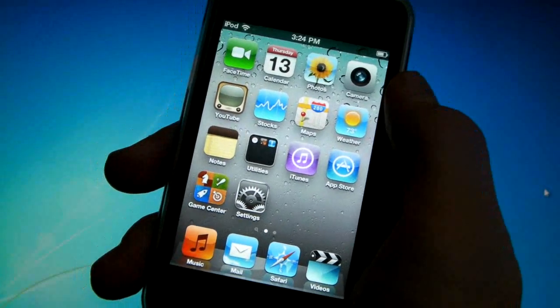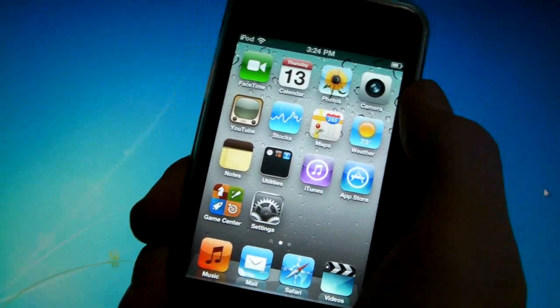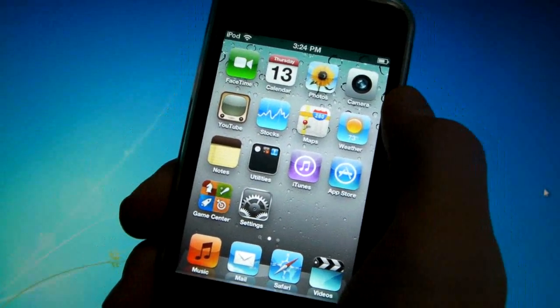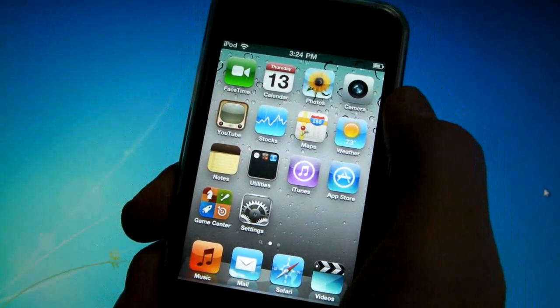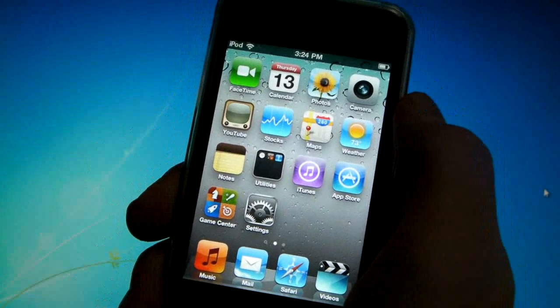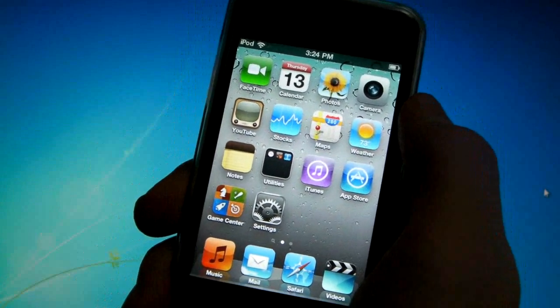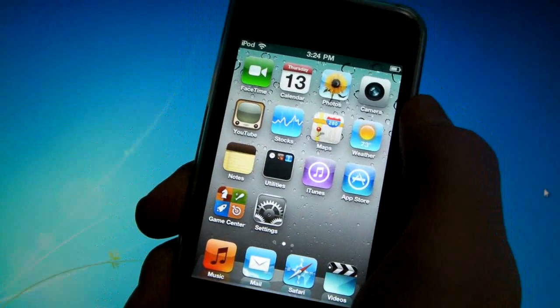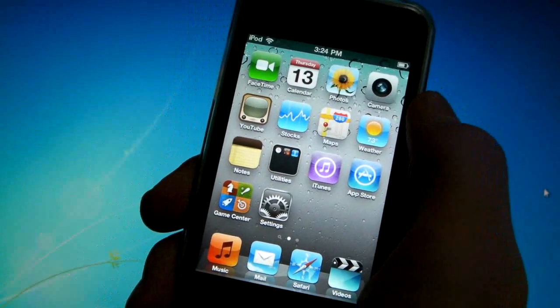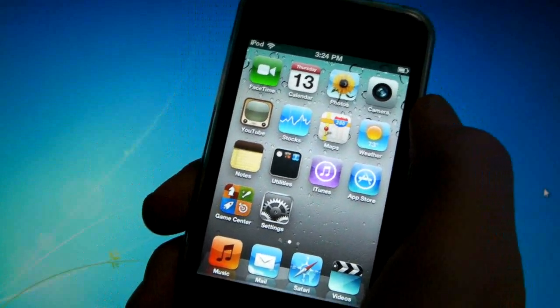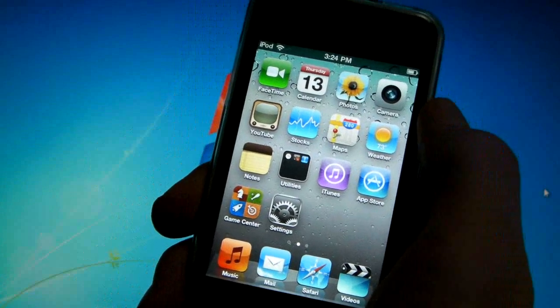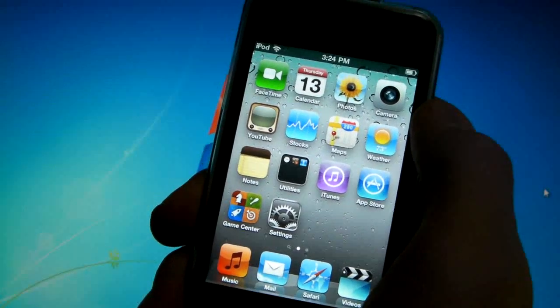What's up guys, EverythingApplePro here. In this video I will be showing you how to downgrade your iOS 4.3, 4.2.1 or 4.1 device down to a lower iOS 4 firmware.